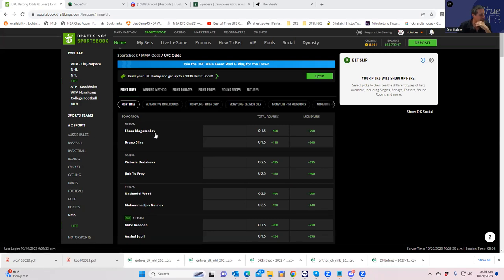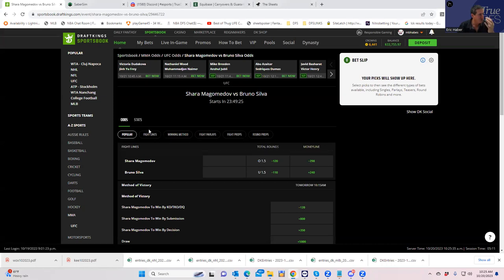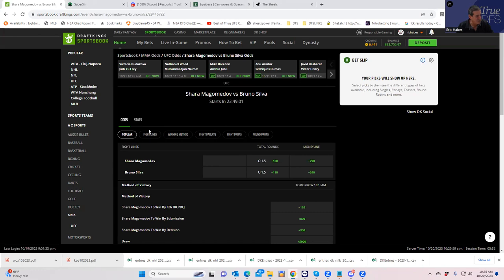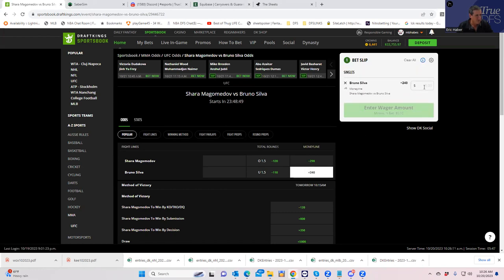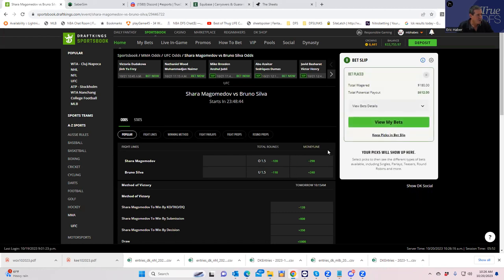So Shara Magomedov against Bruno Silva, first fight. I mean, all you have to do is just look at this dude, this Magomedov guy, and you just don't ever want to fight him. You don't ever want to back anybody against him. He has one eye. He looks like he came out of a freaking cave. He's, I think he's undefeated. Maybe he's got one loss. And he's fighting Bruno Silva, who's basically very pedestrian over the last several fights. I can't imagine anybody wanting to play Bruno Silva against this freak of nature. So we're going to do it. Bruno Silva plus 240 for 180.